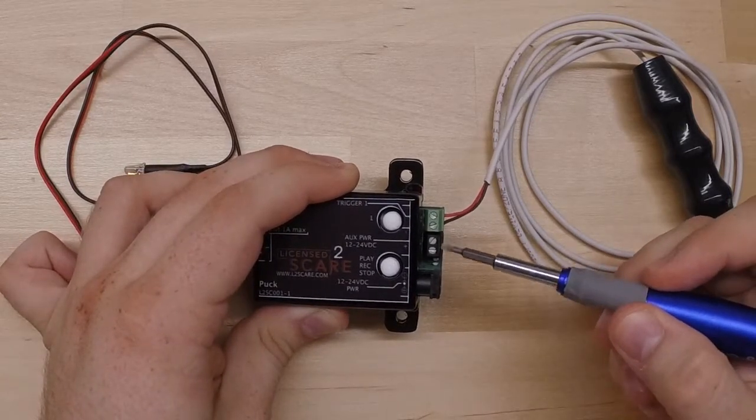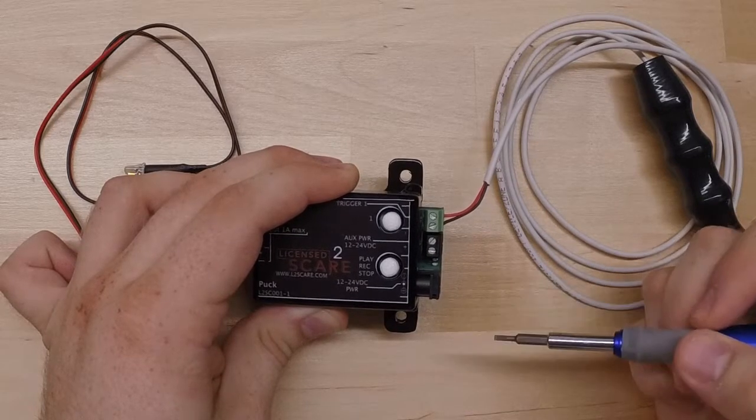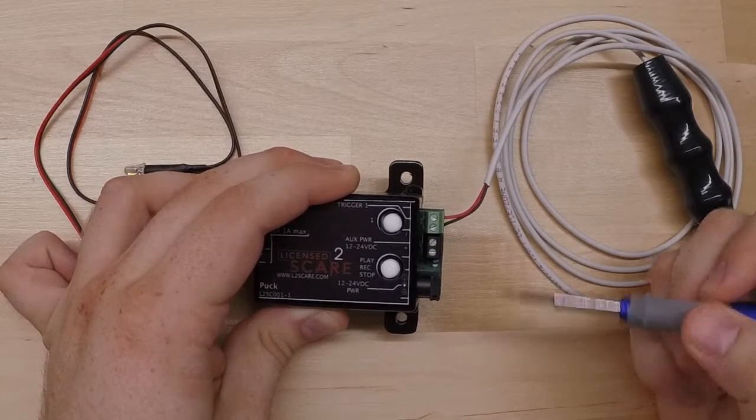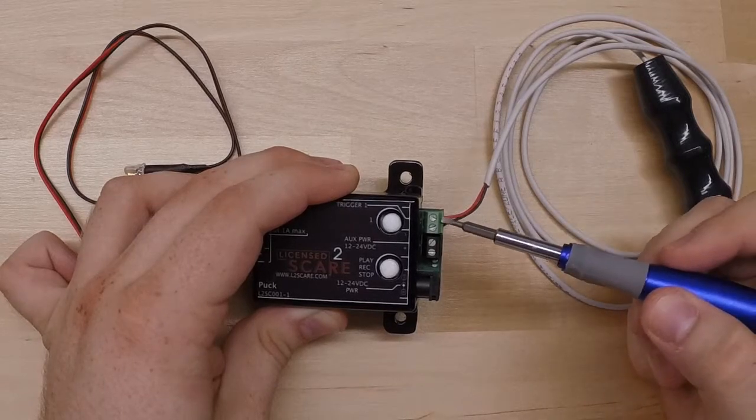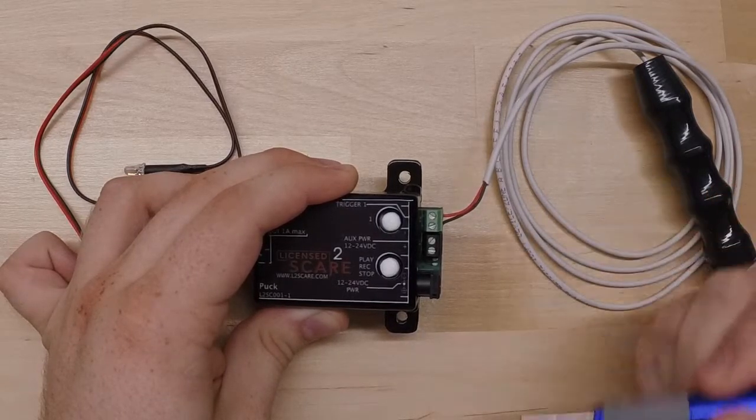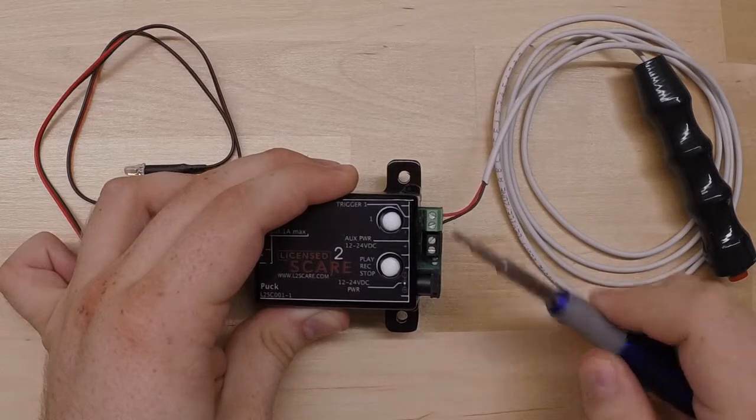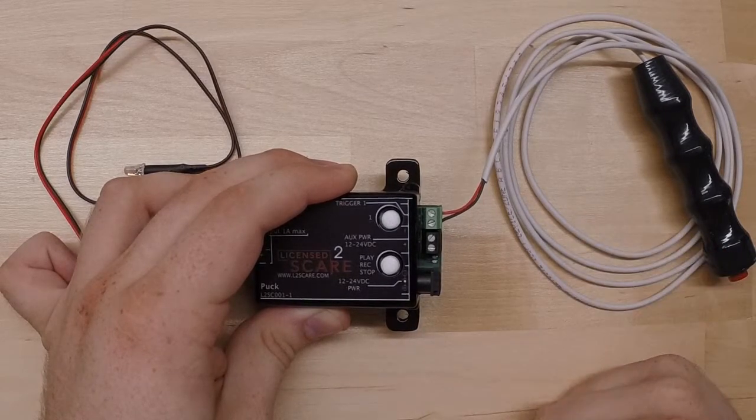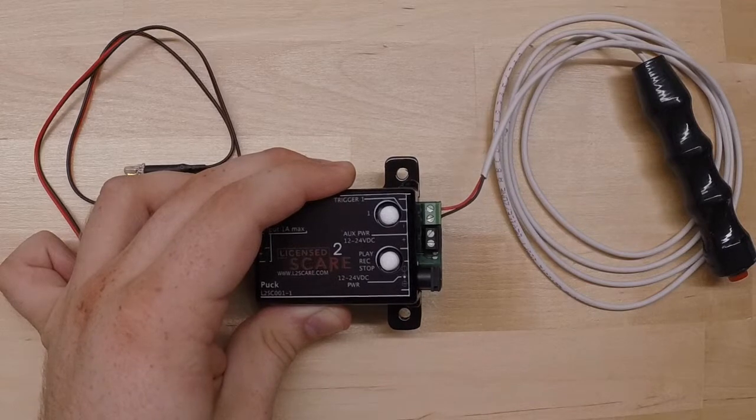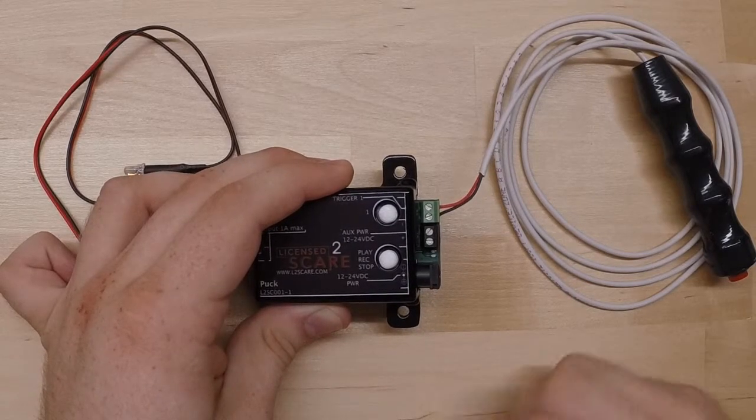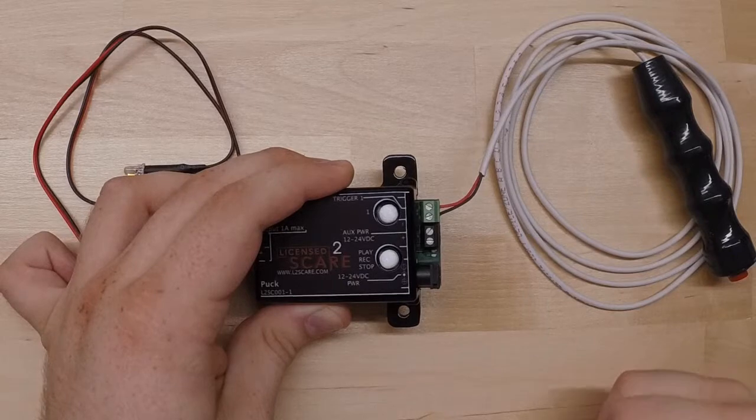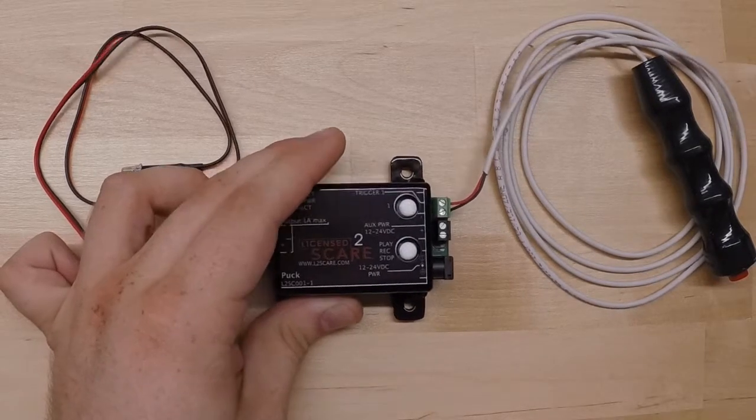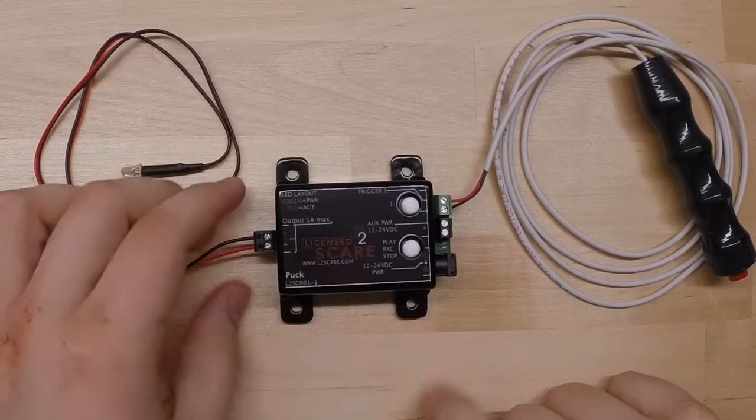The black two terminal connector here is auxiliary power for an infrared sensor or maybe a brake beam sensor. And then the green two terminal connector over here is for the trigger. This is a normally open contact, meaning you are not applying a voltage to this from a sensor. So if you have a sensor that applies a voltage, that is not what we are looking for here. We are just looking for a normal contact to be activated to set the scene into motion.